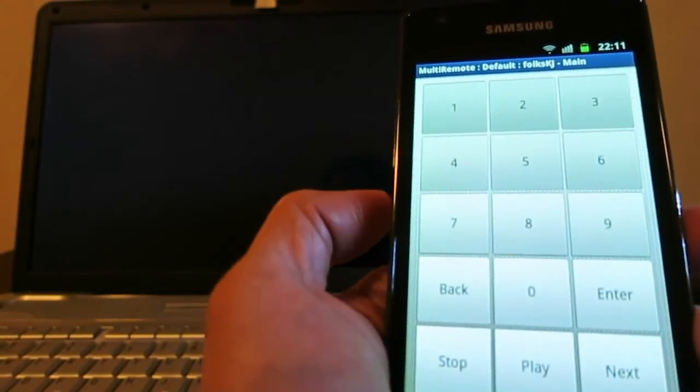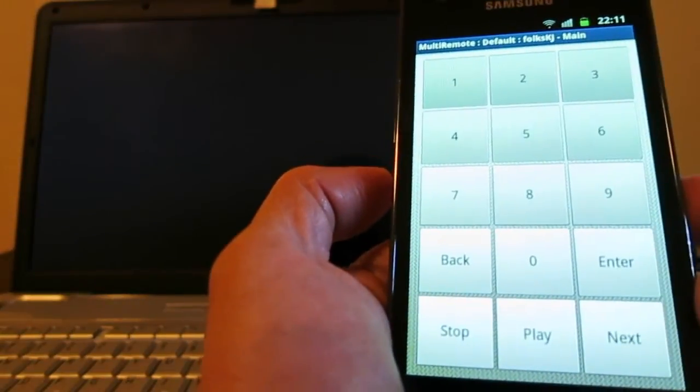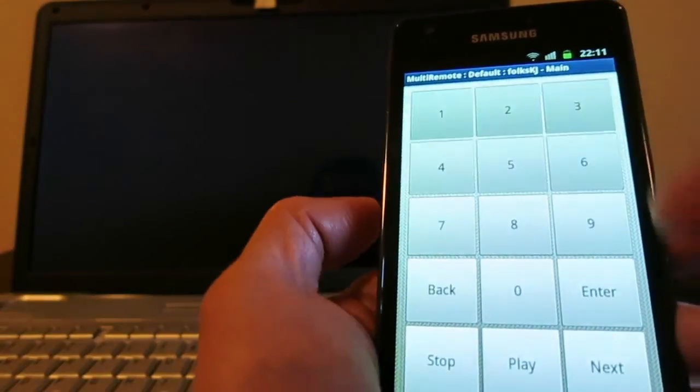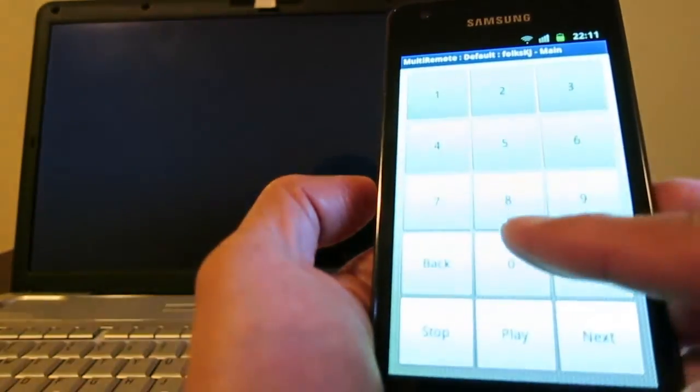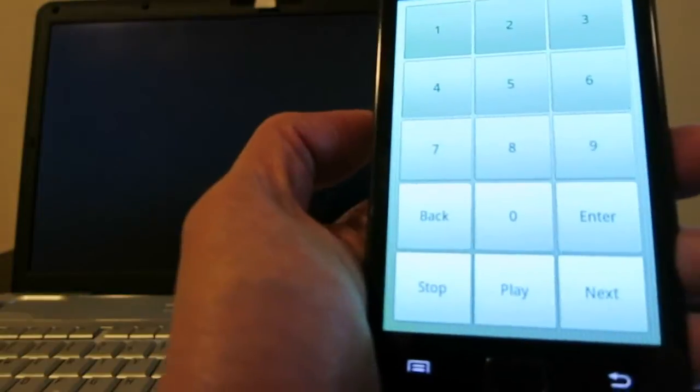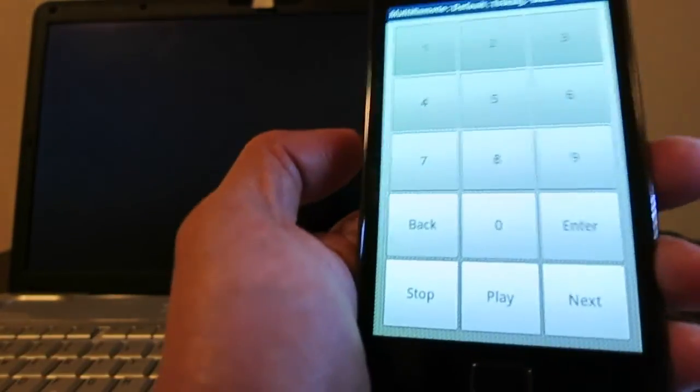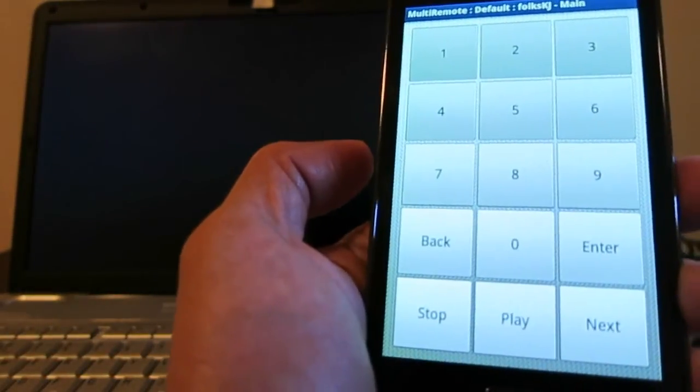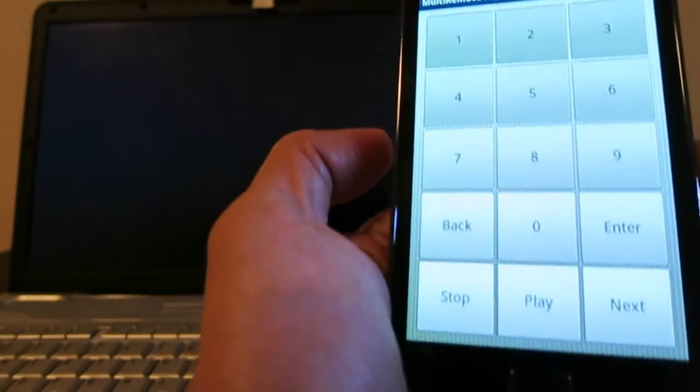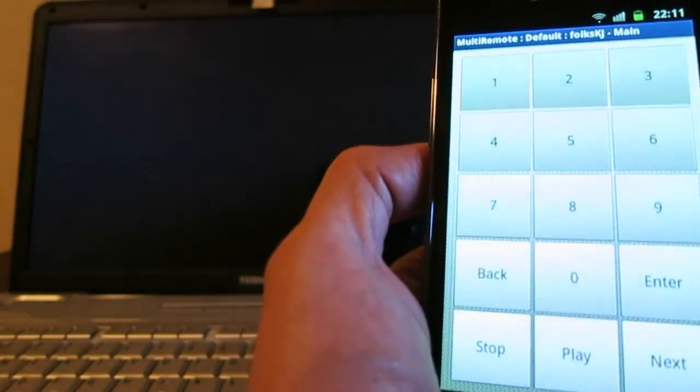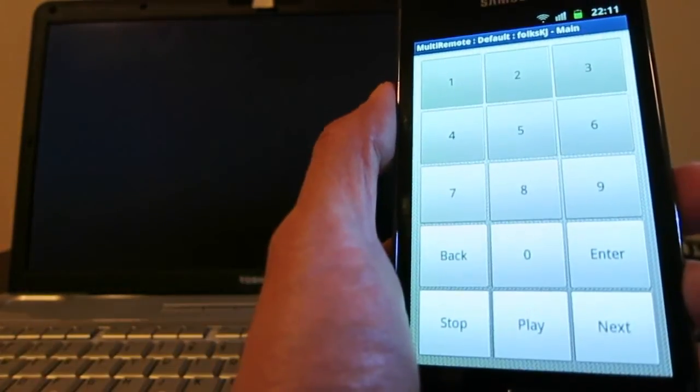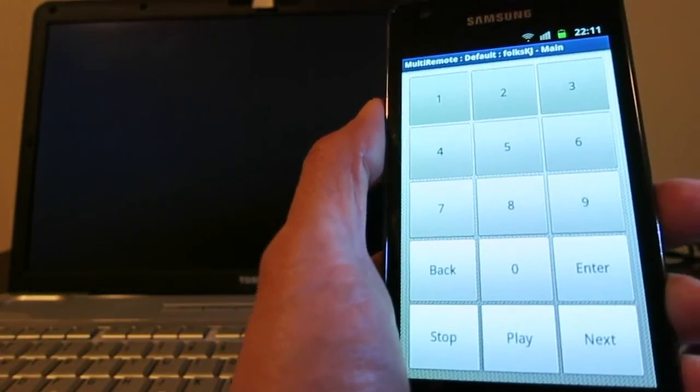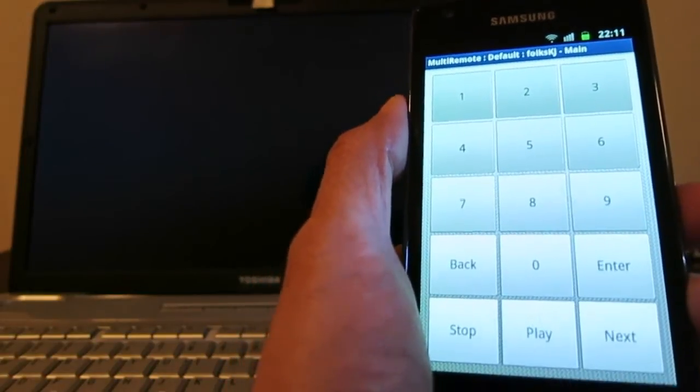It's not very ideal - I wish I could define more buttons on one single remote screen - but it's usable and it's free. Just download it and try it. I hope you like it as well. Let me know what you think. Thank you for watching. Bye!